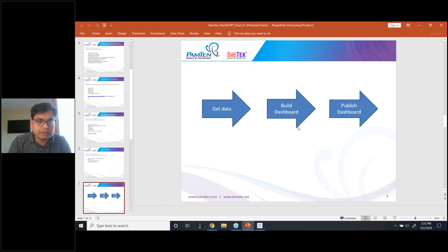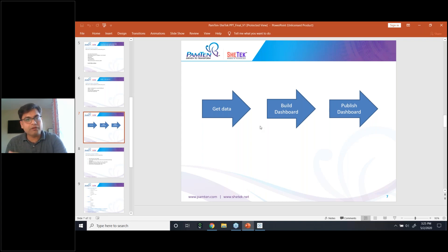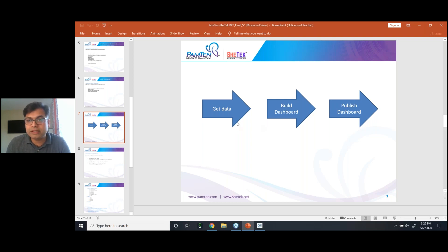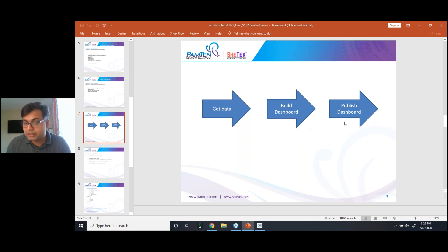I designed my slides light because I think the interaction is more important than the slide itself. These are three basic pillars of any analytics project or product: get the data, build the dashboard, and publish the dashboard. Get the data — it could be SQL, it could be Excel, anything. Build the dashboard — this is where Tableau Desktop comes in. Publish the dashboard — this is where Tableau Server comes in.